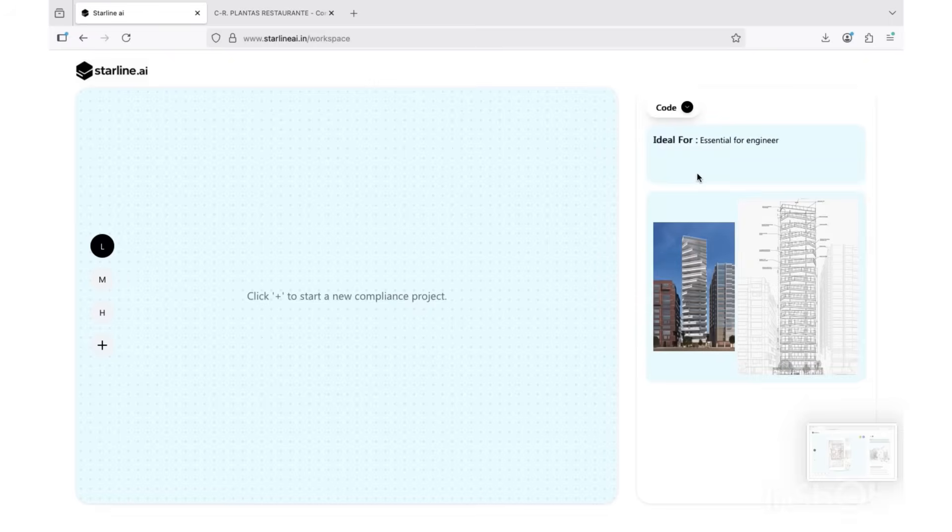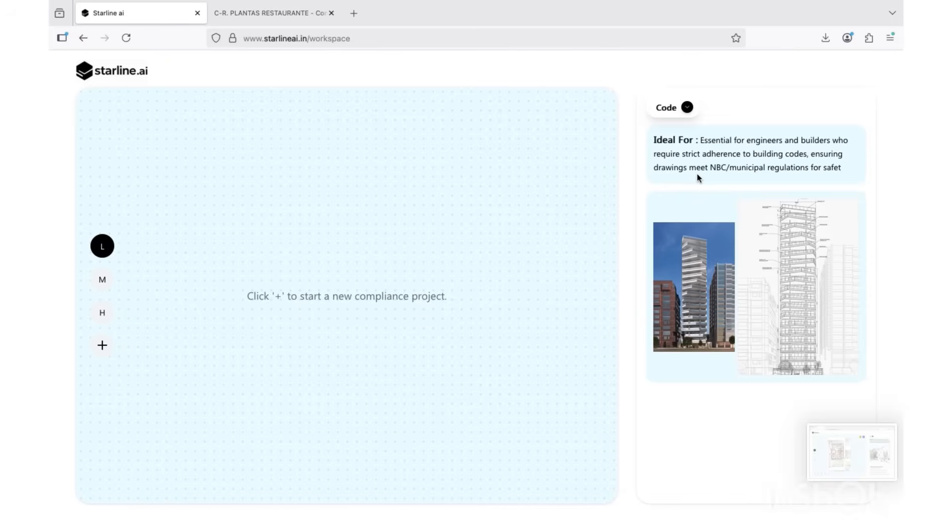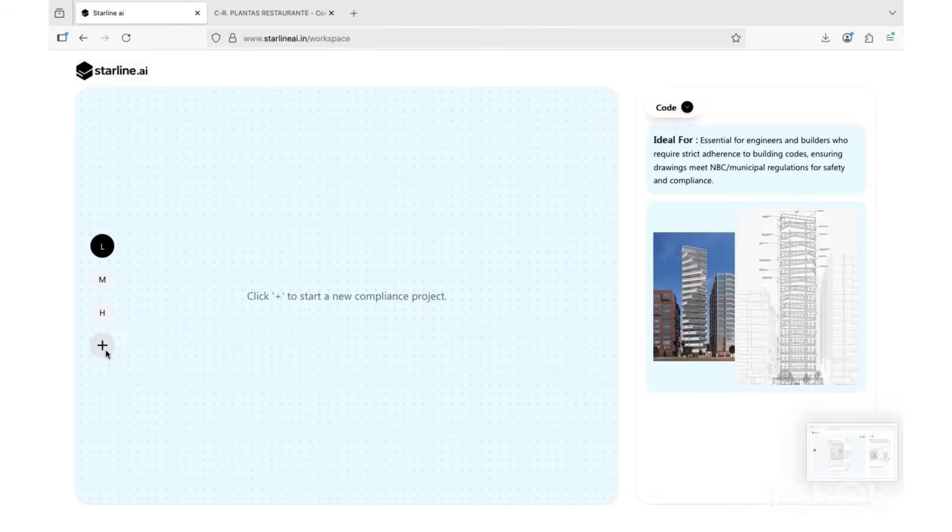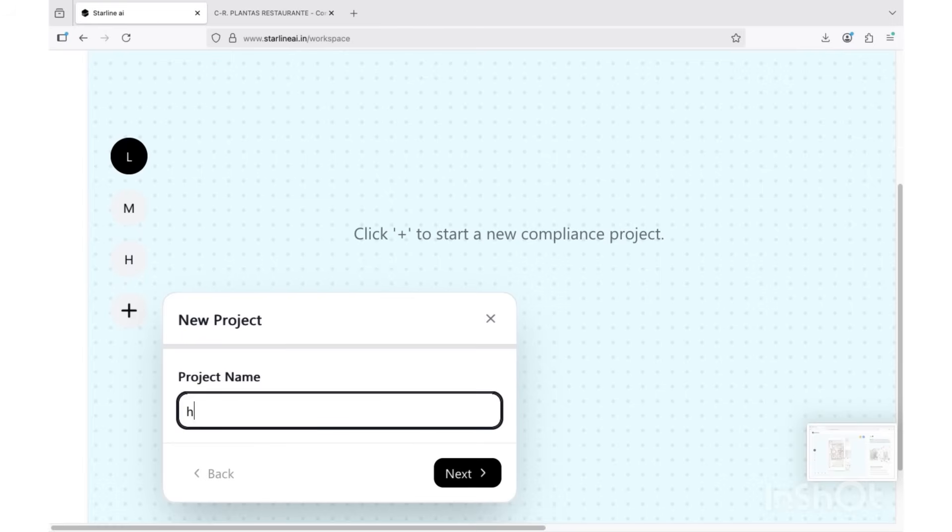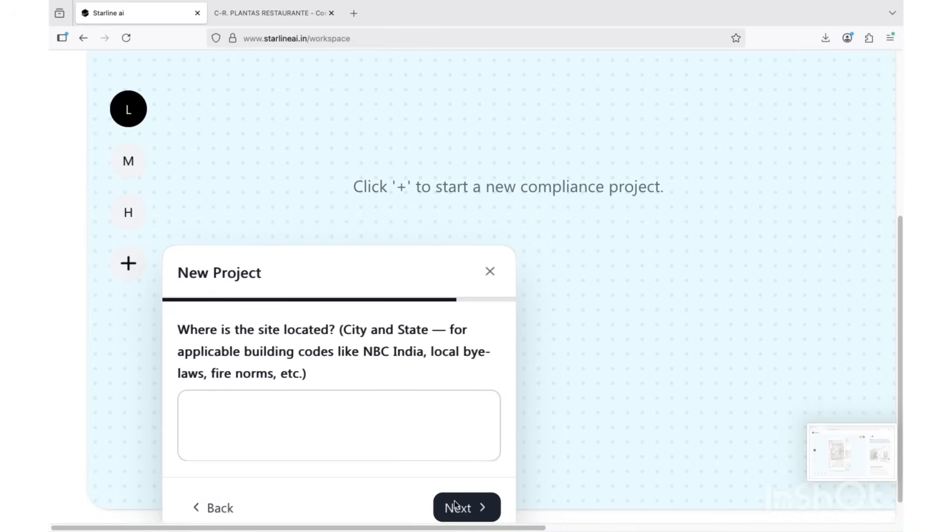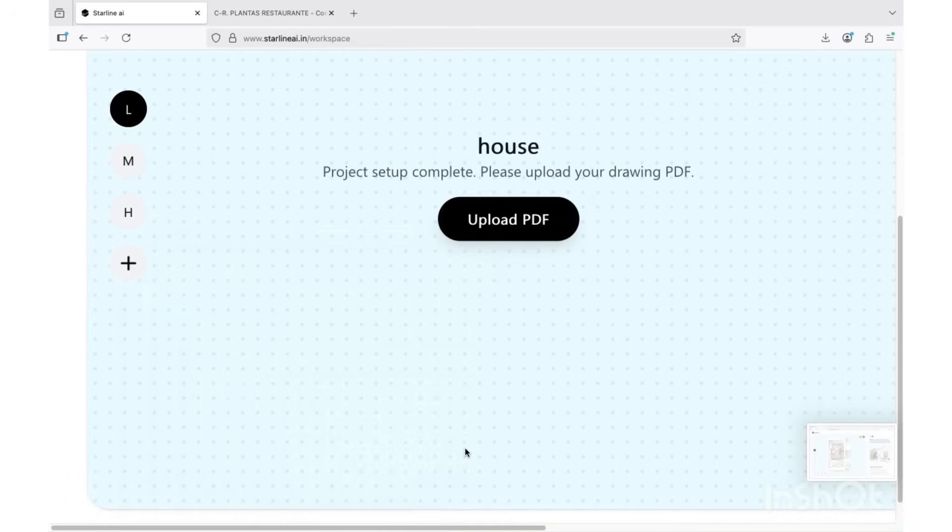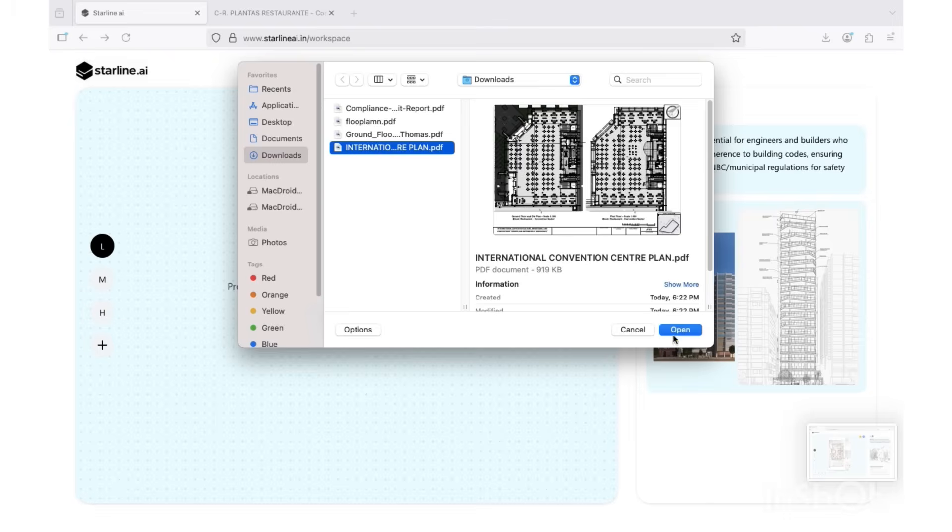And finally, code compliance mode. This is where Starline gets serious. Before uploading, set up your project, answer a few quick questions about the site and building type, and then upload your drawing for compliance check.